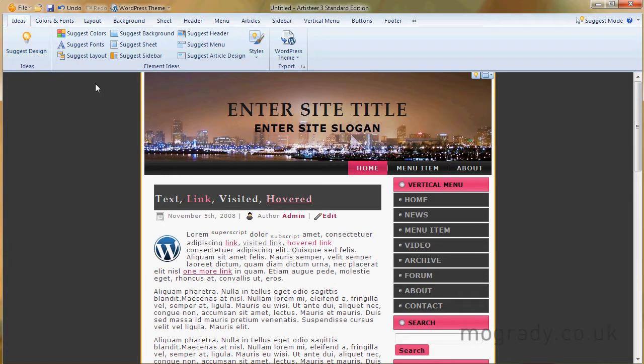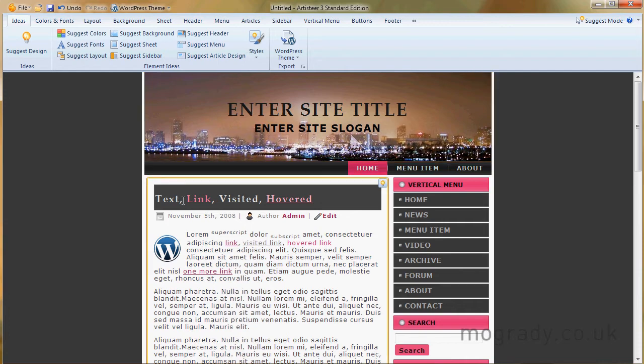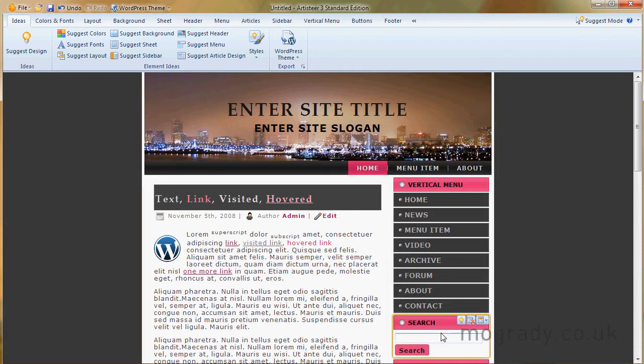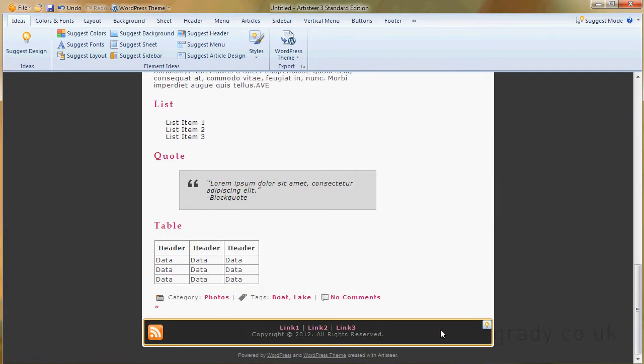So let's go back to ideas. We've got articles, menu, sidebar, etc. And we've got down here, footer.